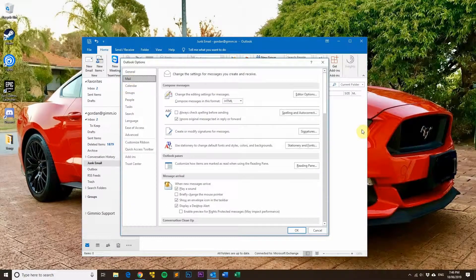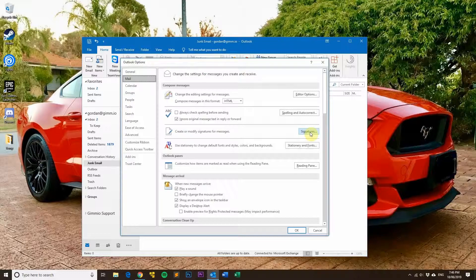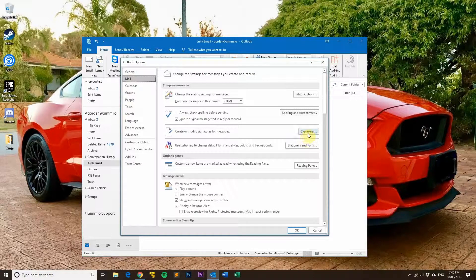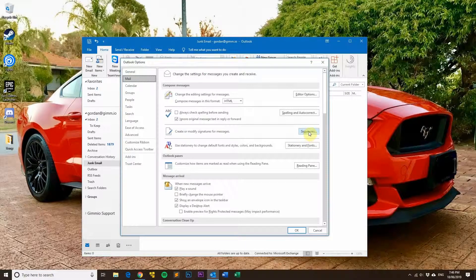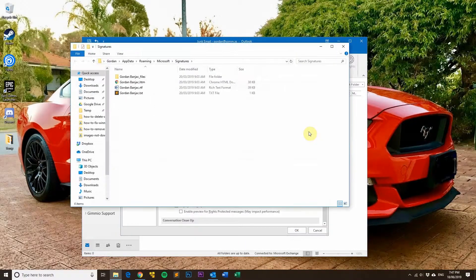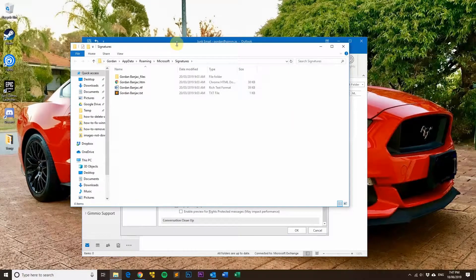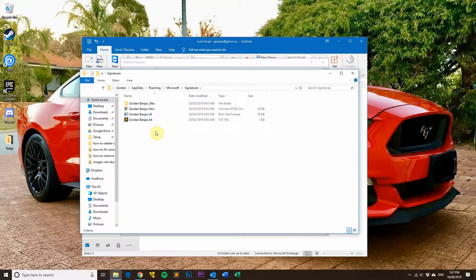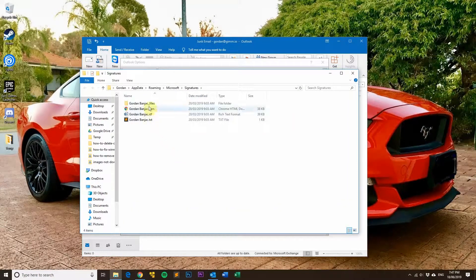Just go back into the Mail section. Before you click the Signatures button, hold down the Control key on your keyboard and then click the Signatures button. What that will do is open up the folder where all of your signatures are kept on your computer.